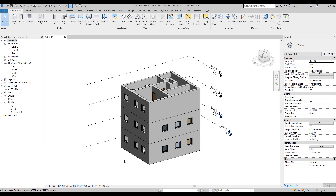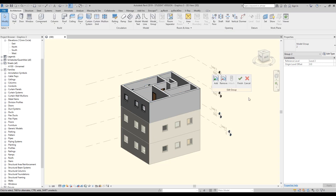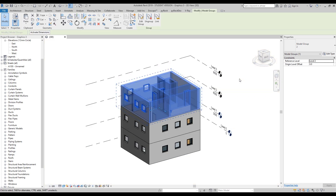That should be more than enough to understand what groups are overall. One important rule: never create a new family while working inside a group. If you do, later when you copy the group you'll also copy the new family and get problems. Instead, finish your changes inside the group, exit, create the family outside, then go back inside the group and place the family in the right position.